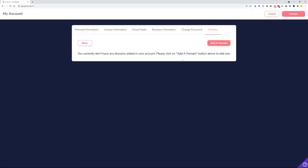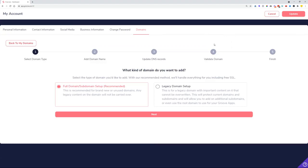Click Custom Domains and then Manage. This is the domains panel where you can see a way to add new domains, and once you've connected domains they will show up here so you can manage them further. Click the Add a Domain button and you'll be welcomed with a wizard that will guide you through step by step on how to connect a domain.